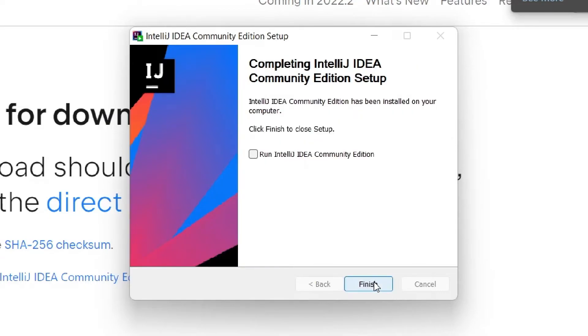We have finished the installation. Now we'll try out to create and run a Java project with IntelliJ IDEA.